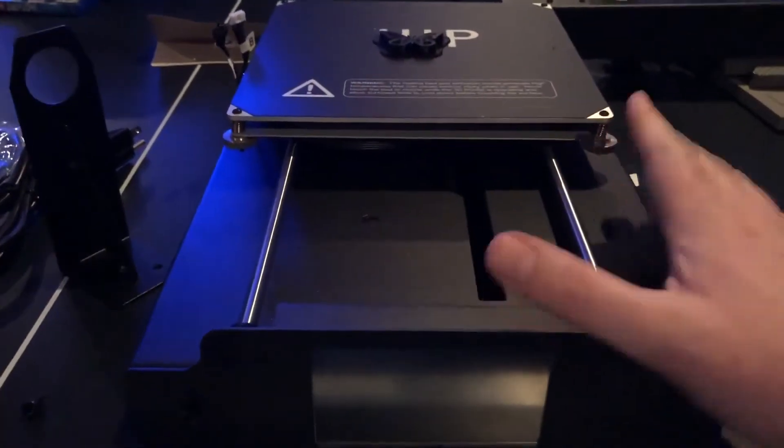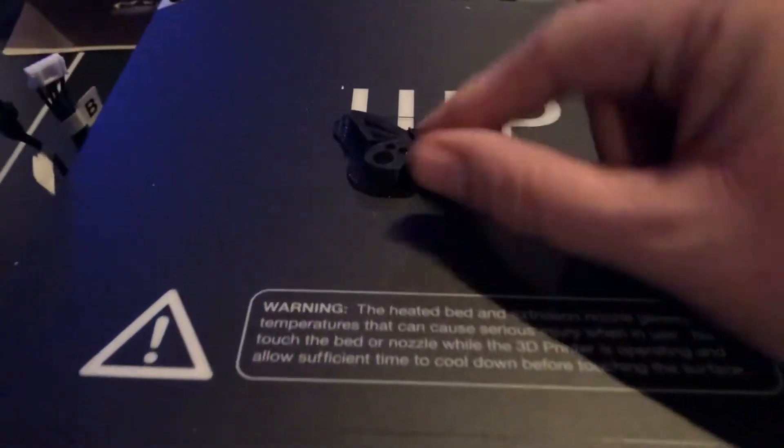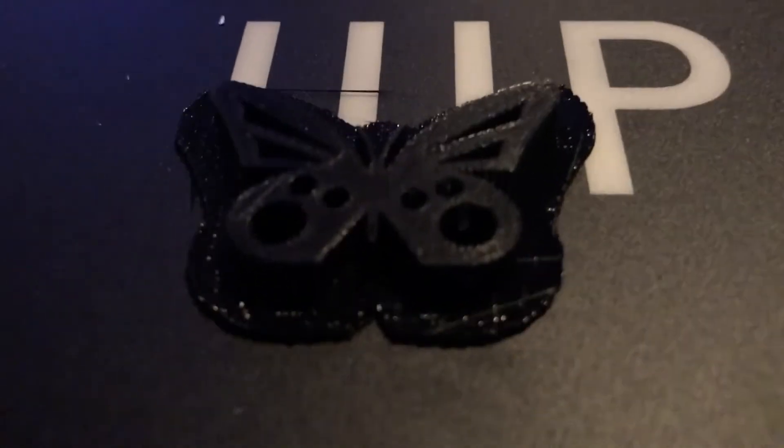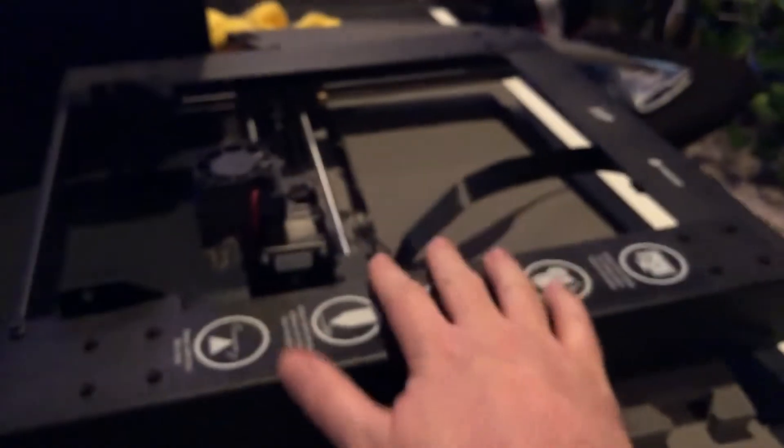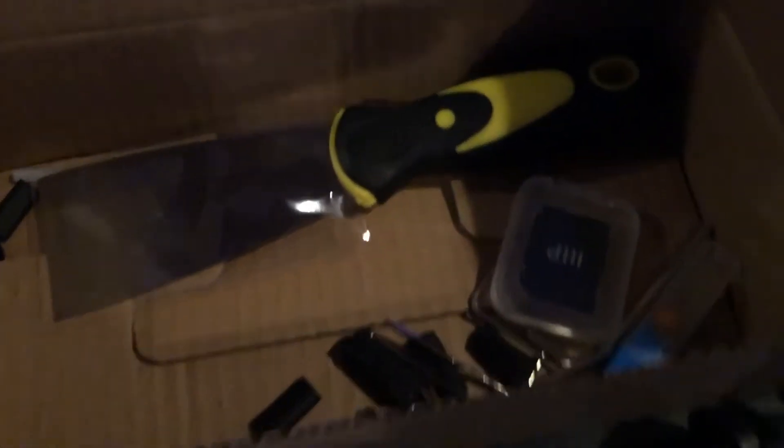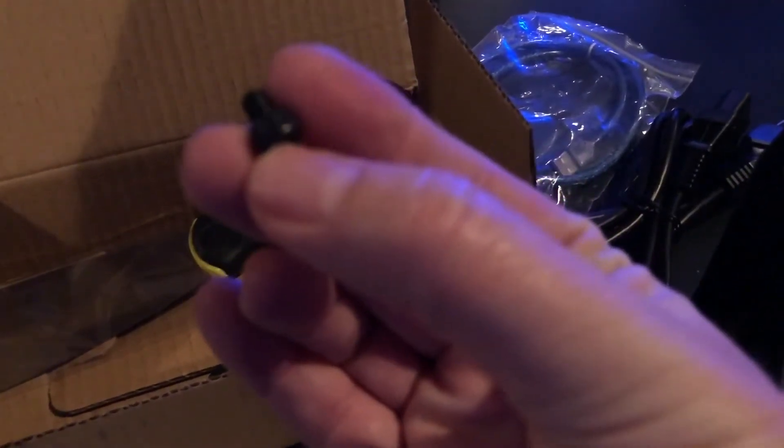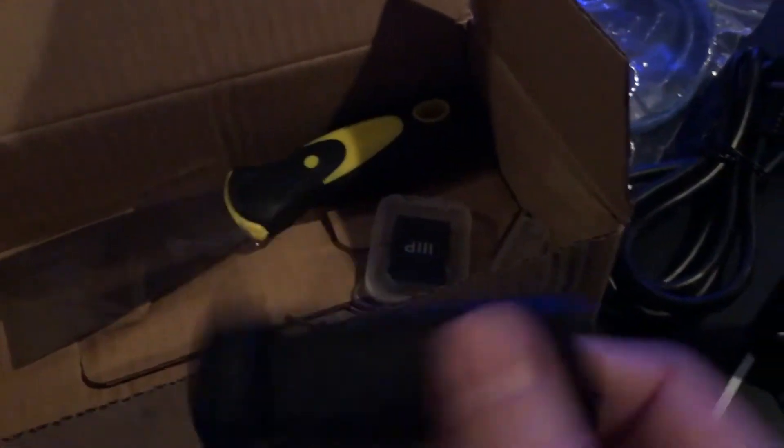Here's the build platform. You can see the test print is still adhered, looks pretty good. Here's the tower part and then we've got an accessories kit which comes with a bunch of these little hex bolts or hex screws, Allen wrenches, and spool holder.